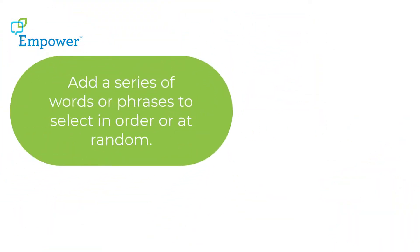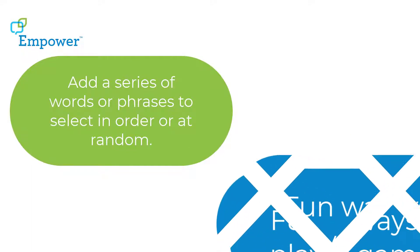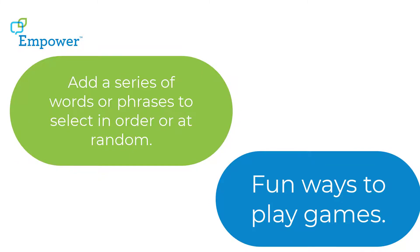Add a series of words or phrases to select in order or at random. Use it for fun ways to play games. How does it work?